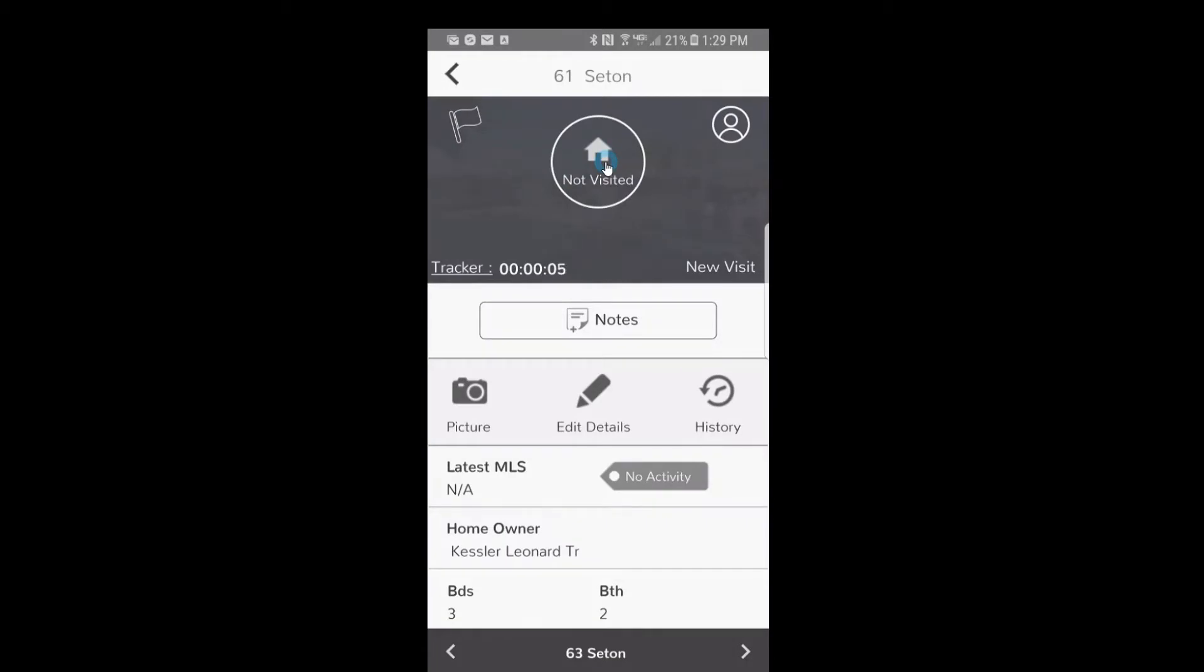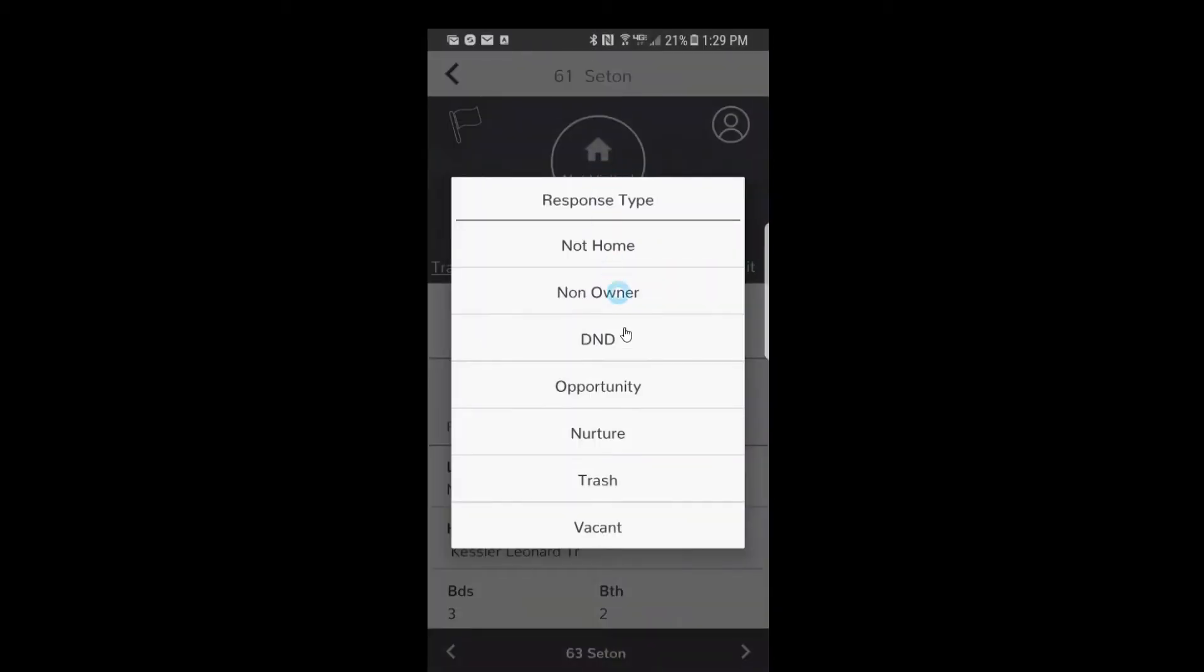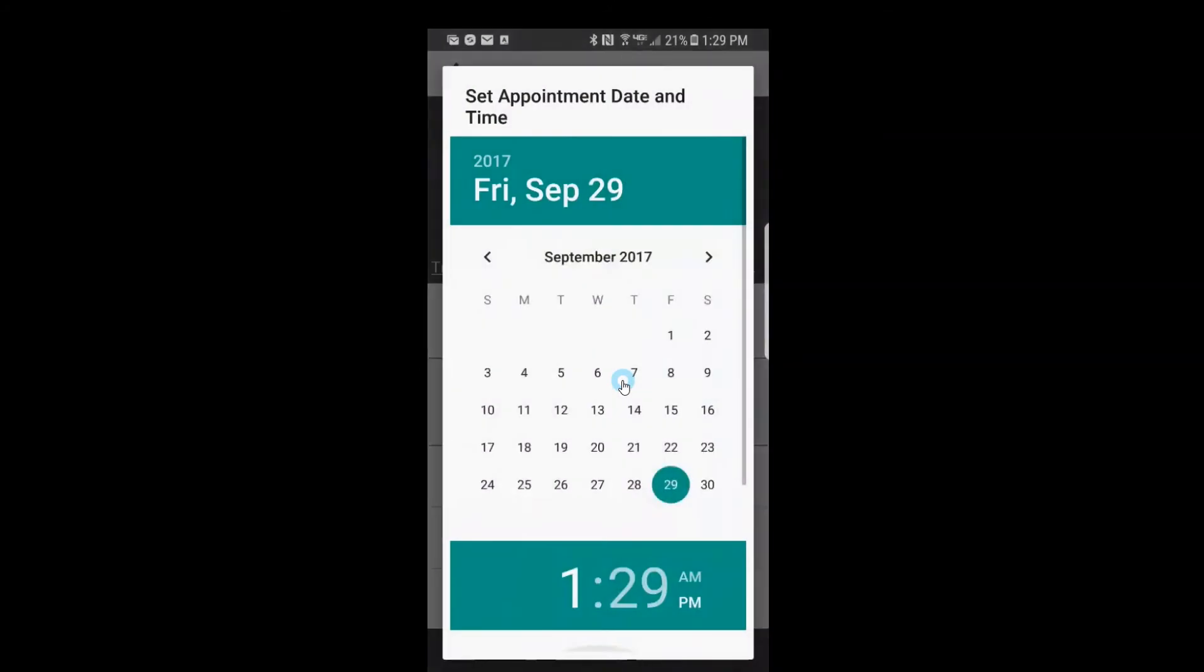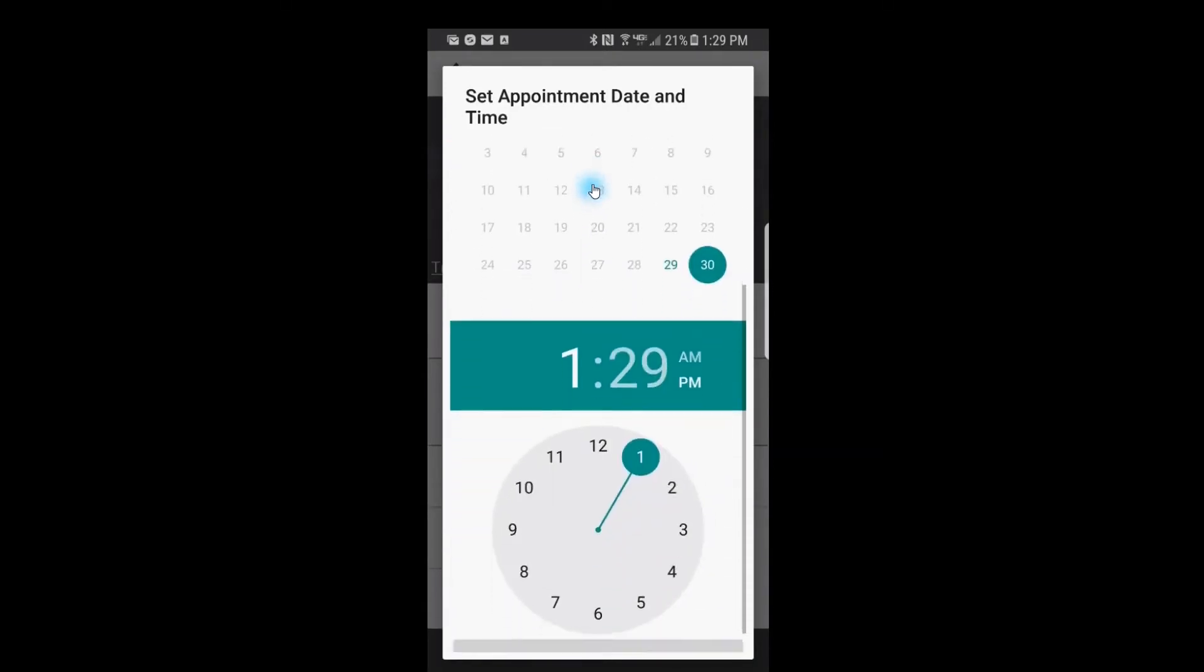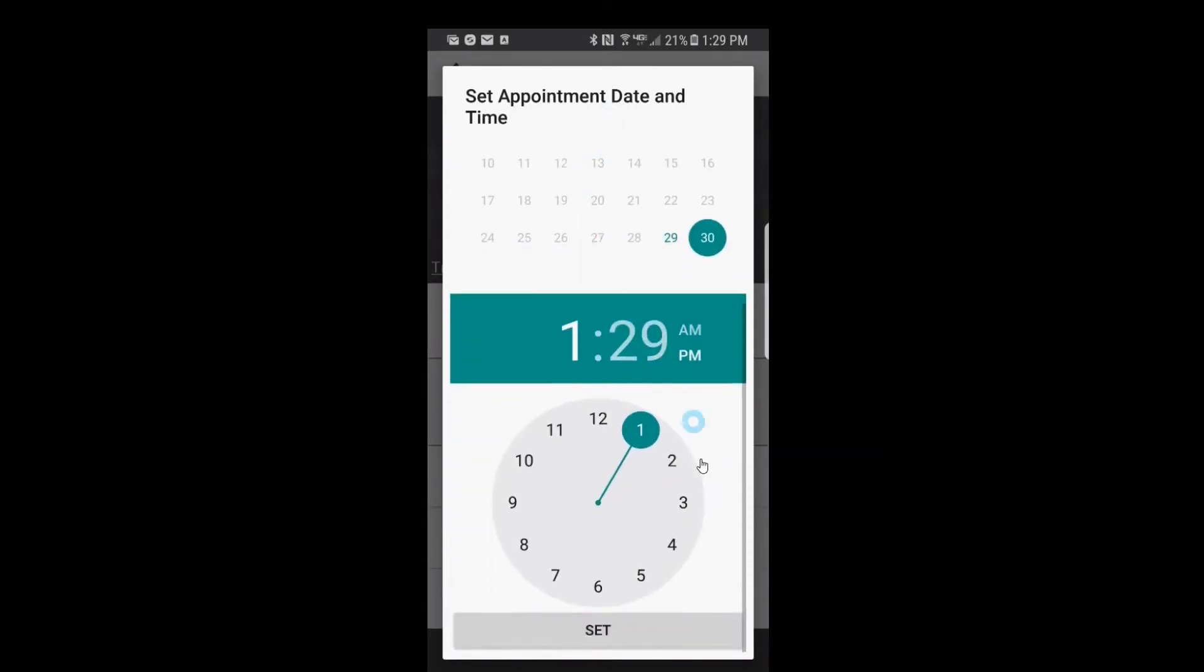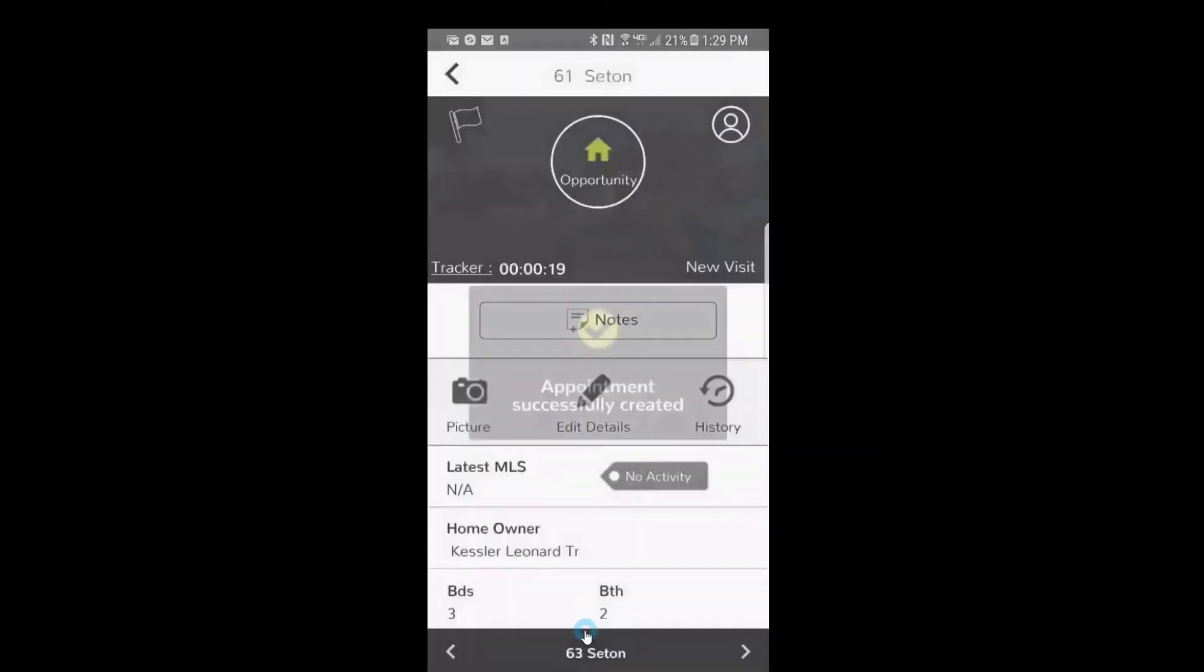And in this case, we're gonna say it's an opportunity, someone wants to sell their house and they'd like you to come back on the 30th for an appointment to talk to them about selling their house. You'll click on the 30th, you can choose any date, scroll down, and set now.